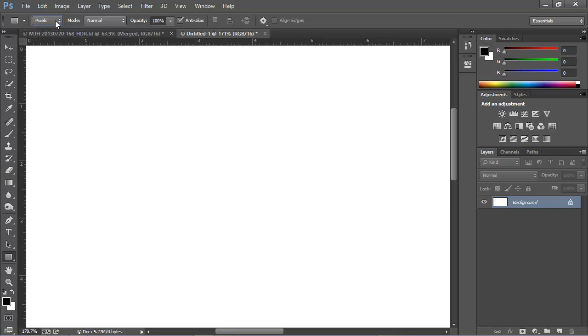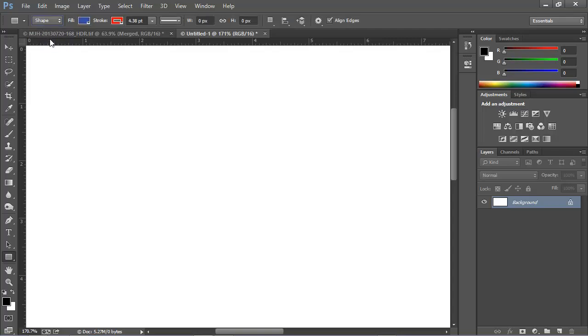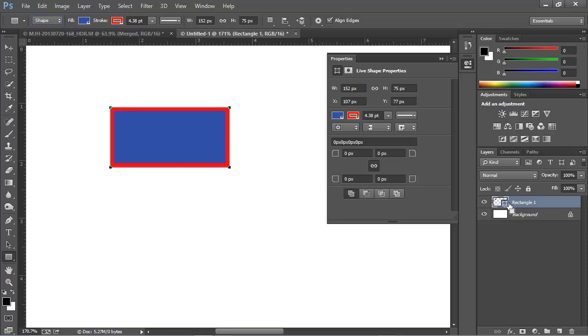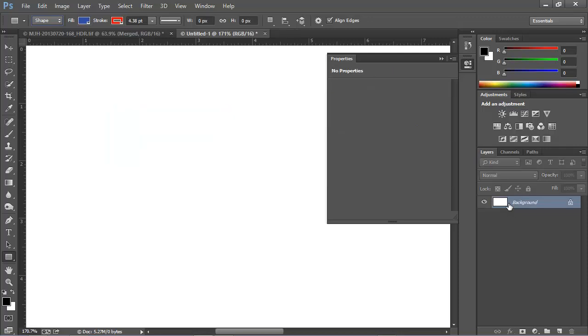The first selection in this list is Shape, and this draws a special kind of path-based object, actually creating a layer as we draw. We can see that there's a colored fill and a stroke, and we've created a new layer here. This is a very important function, but it's more than we need for learning about paths and the Pen Tool. I'm going to undo this as well, and I'm going to hide this Properties panel.